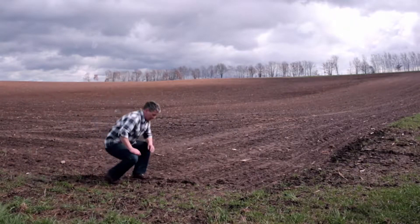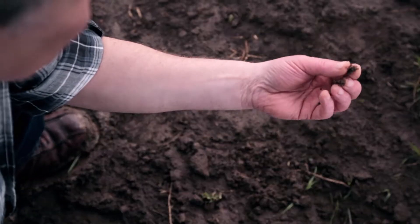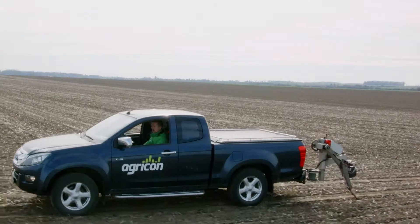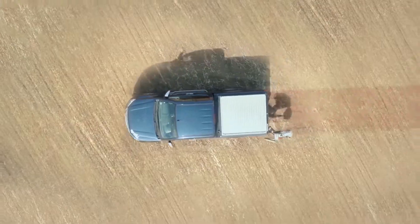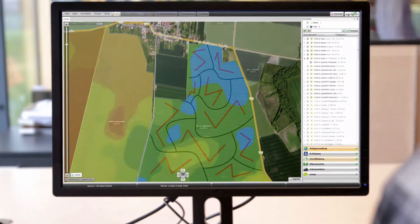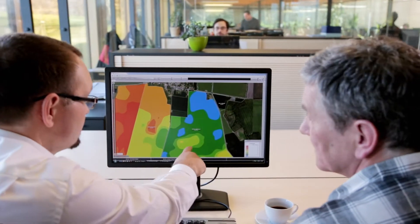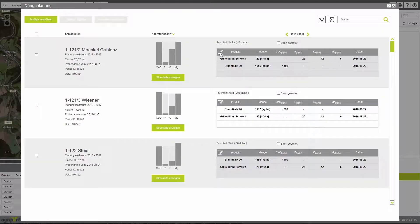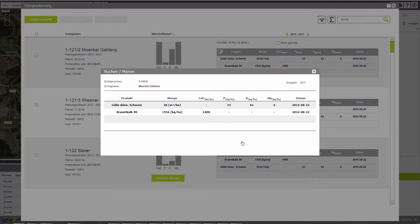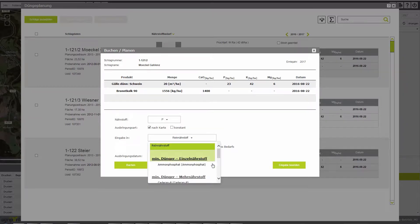Optimum soil fertility is the basis for successful business. AgriPort offers all necessary functions, from organization of base fertilization to site-specific nutrient balance. As soon as the current results of soil sampling are available, they can be shown in AgriPort. A fertilization plan formed on this basis is already prepared and can be customized by the user according to his demand.